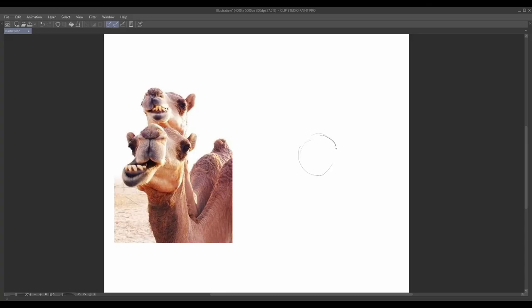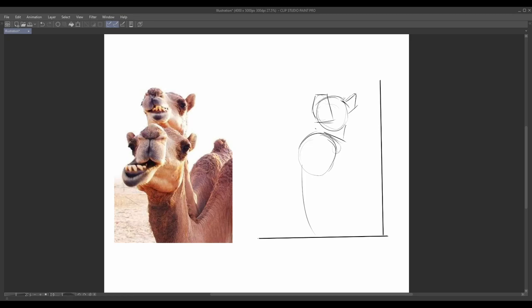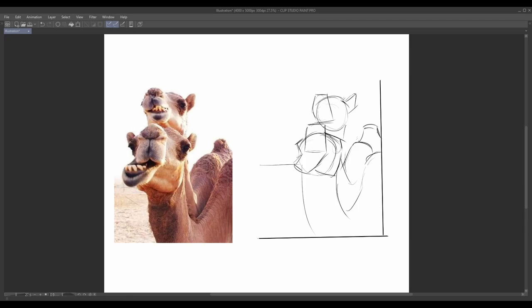Using references is a valuable tool for artists. By breaking down complex subjects such as animals into simple forms, we can better understand their underlying structure and proportions. This exercise will allow you to practice this technique and enhance your ability to depict organic shapes. Here's how you can approach this exercise. Choose a reference image of an animal that interests you. It can be a photograph, a drawing, or even a sculpture.